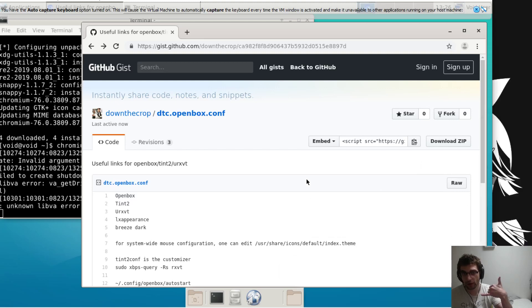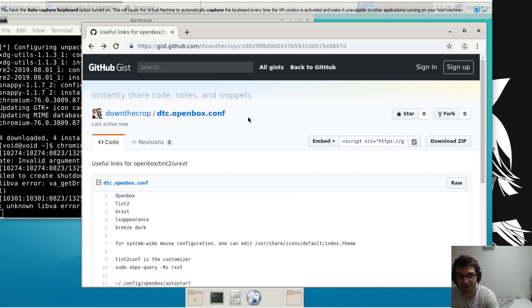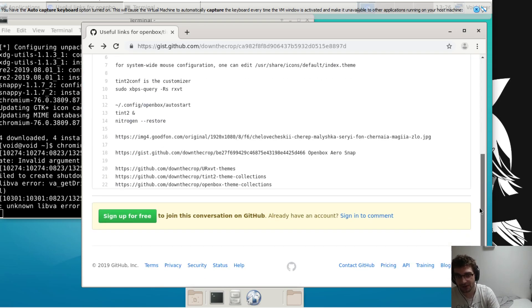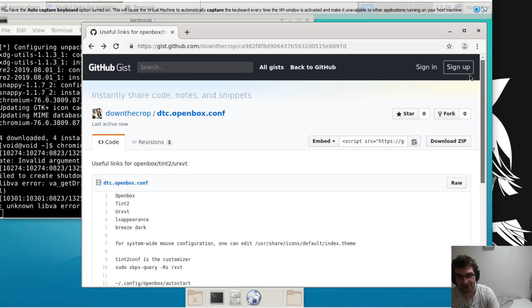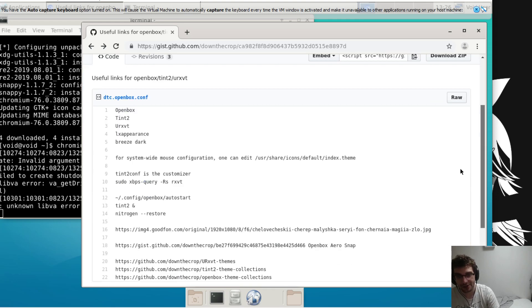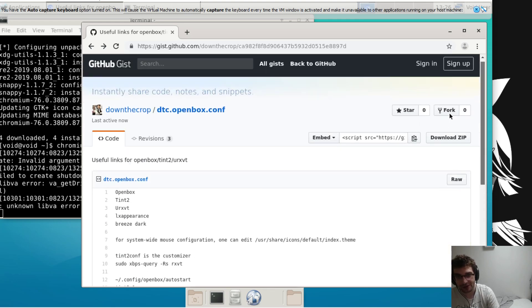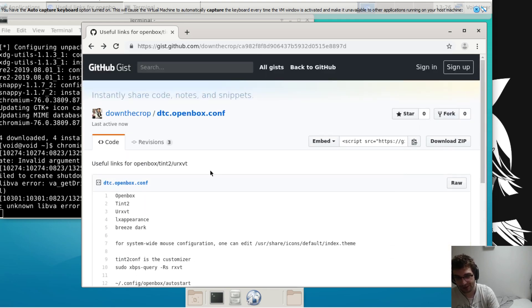What it be, what it do. It's time for a down-the-crop tutorial on how to rice out your Void Linux box. This link to this GitHub gist which has a bunch of useful links and stuff will be in the description of this video.